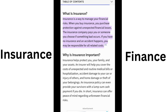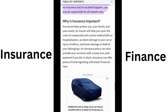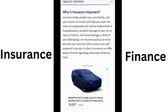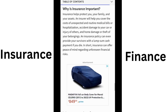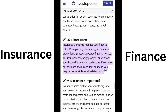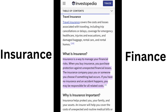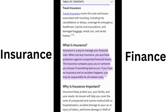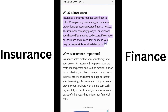Insurance definition: how it works and the main types of policy. Insurance is a contract, represented by a policy, in which a policyholder receives financial protection and reimbursement against losses from an insurance company. The company makes payments more affordable for the insured.